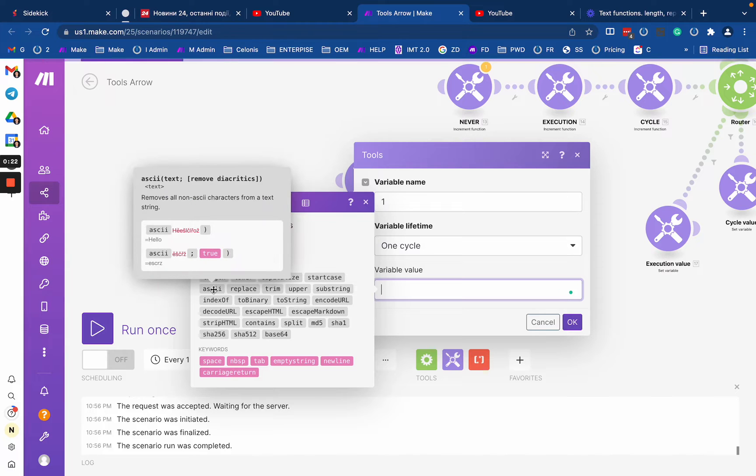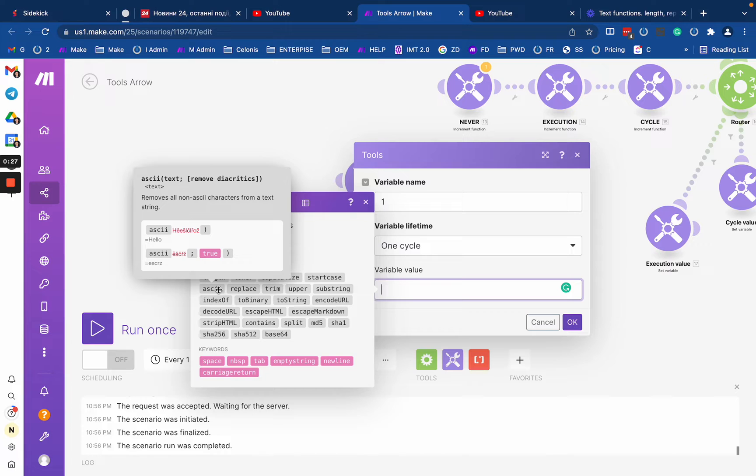So we're going to talk about ASCII, to binary, to string and encode URL, decode URL, escape, HTML strip, HTML and escape markdown.